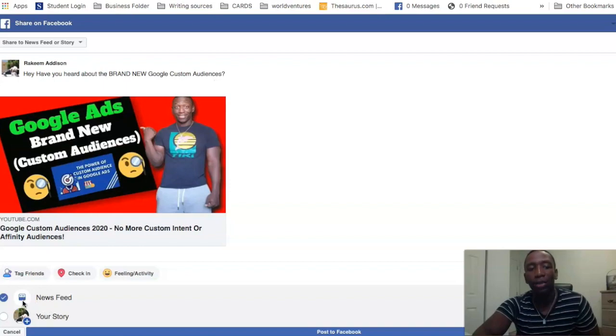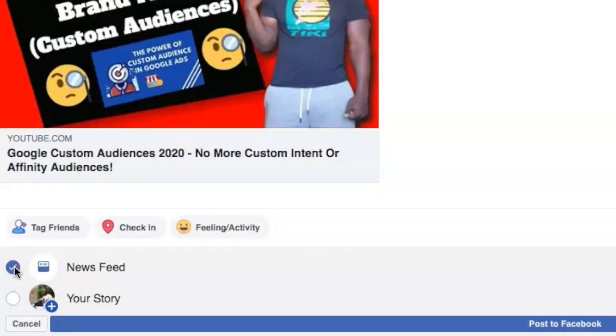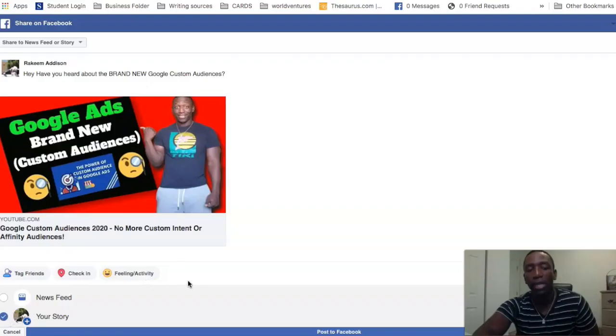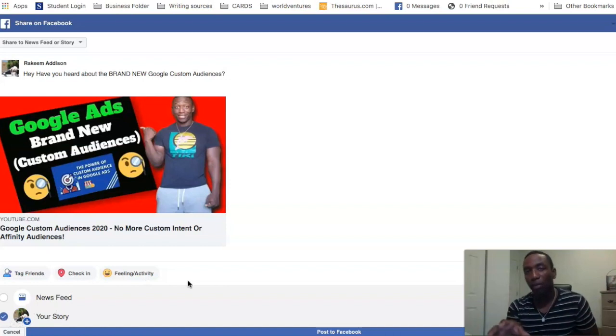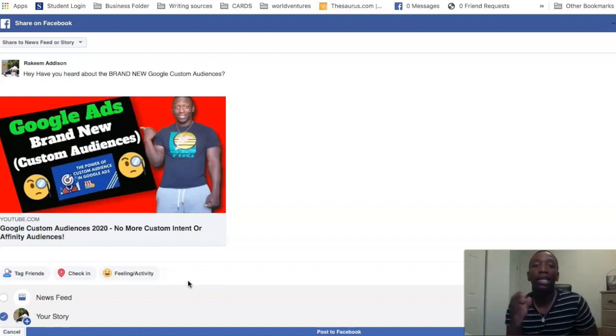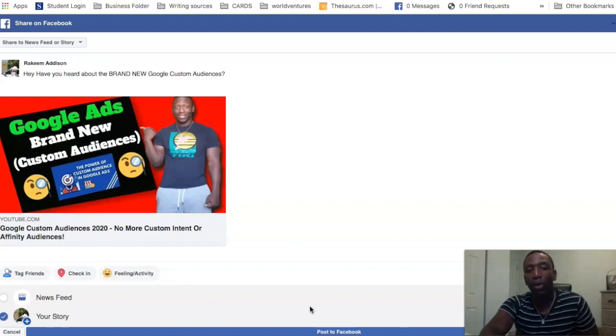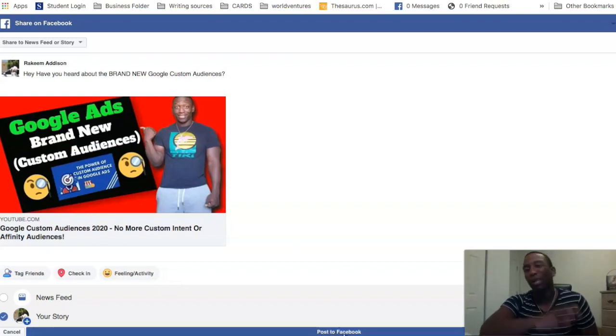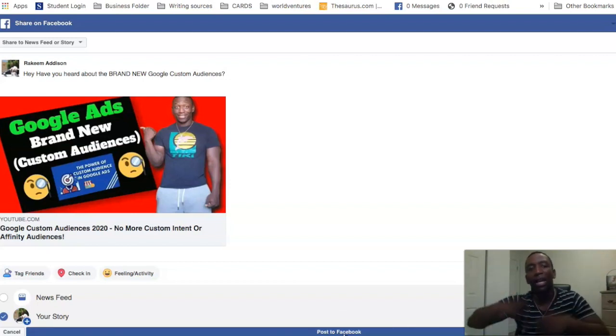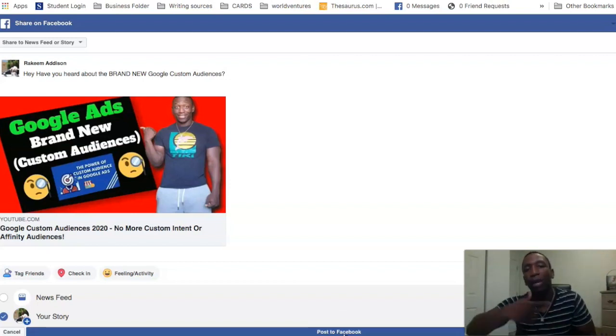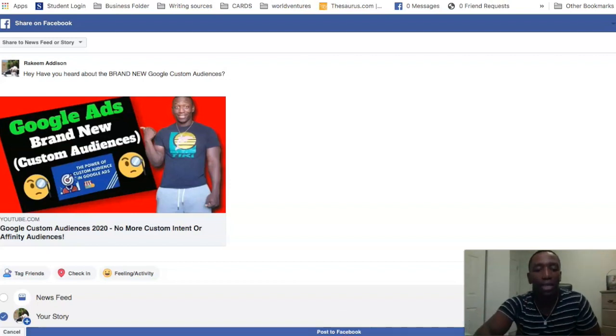But down here is where we want to pay attention to. So you can see it says newsfeed and then it says story. So what we're going to do is we're going to uncheck newsfeed and then we're going to check story. So now this isn't going to be posted on my profile, it's going to be posted on my story. So what I would do is I will go about hitting post to Facebook. Now I don't really want to post this on there because I kind of got my flow of content, but I will show you how it's done.